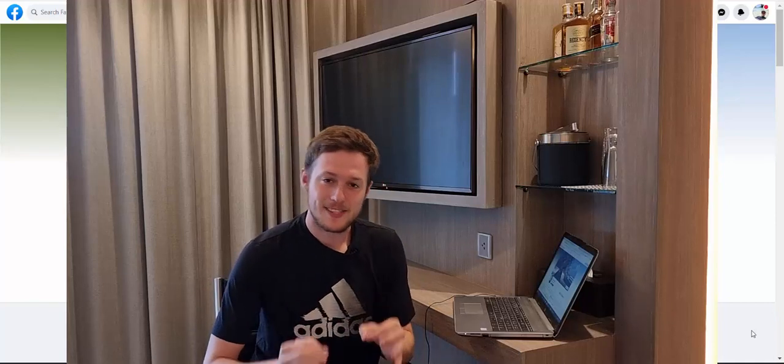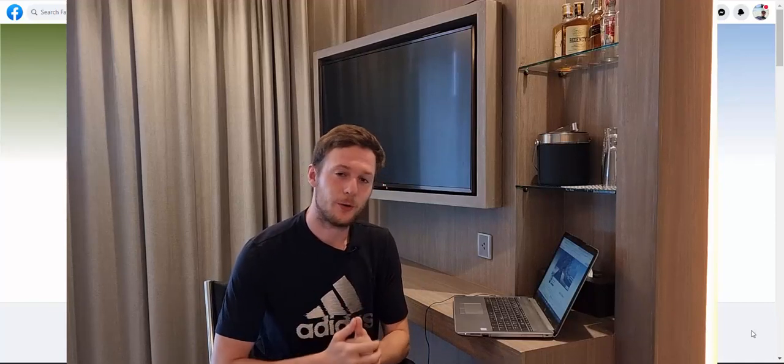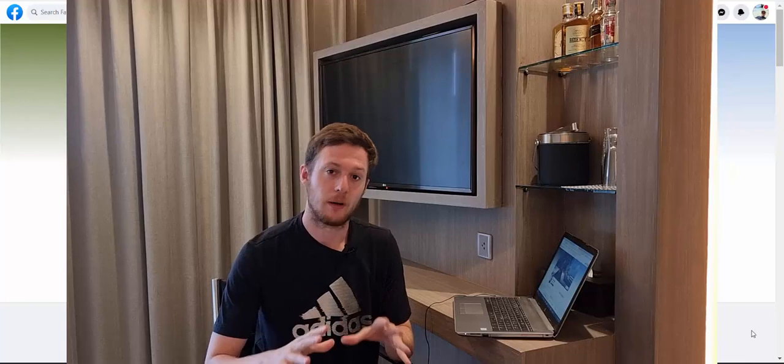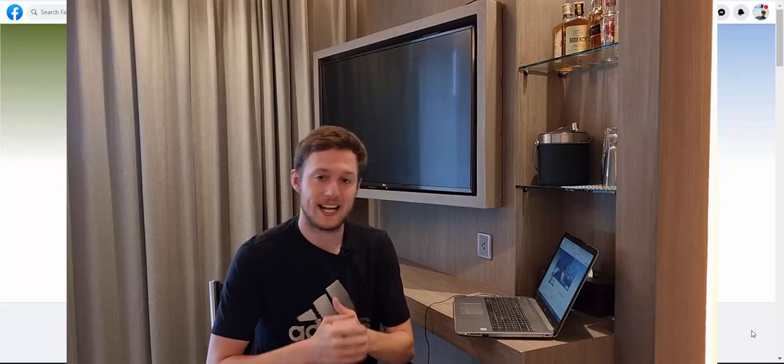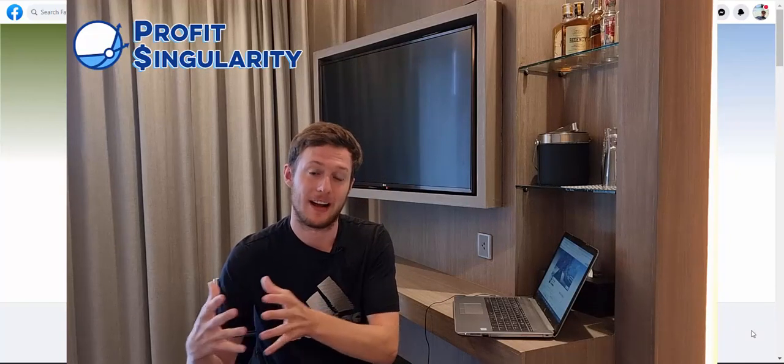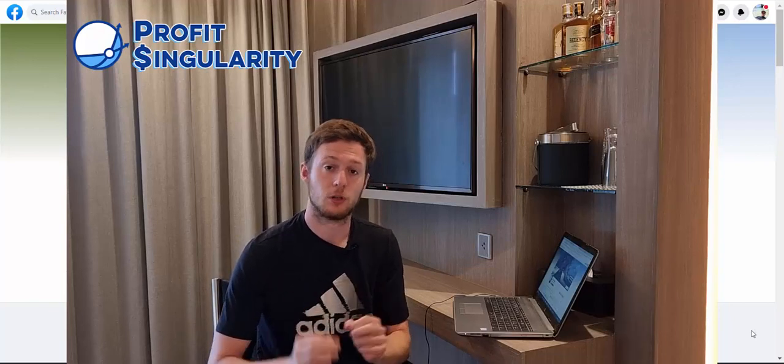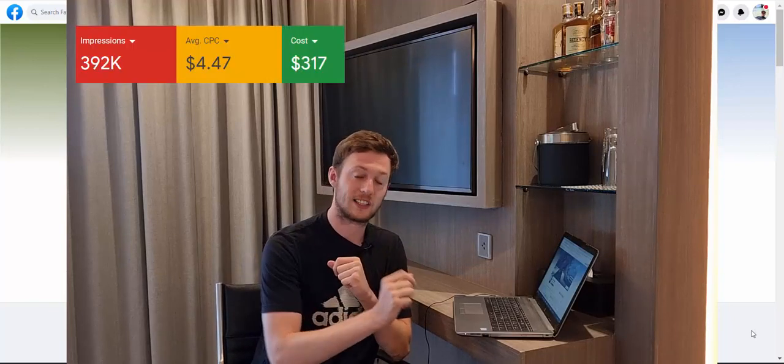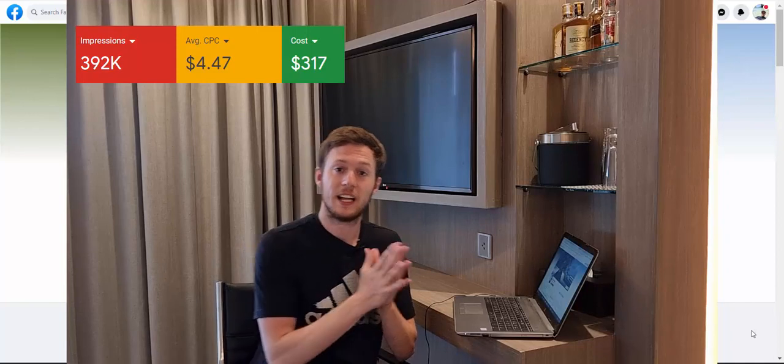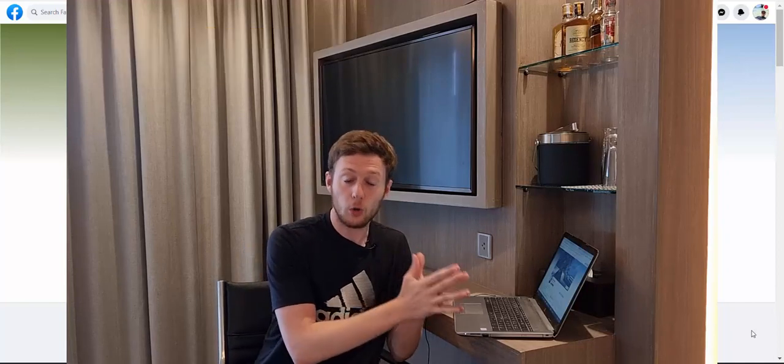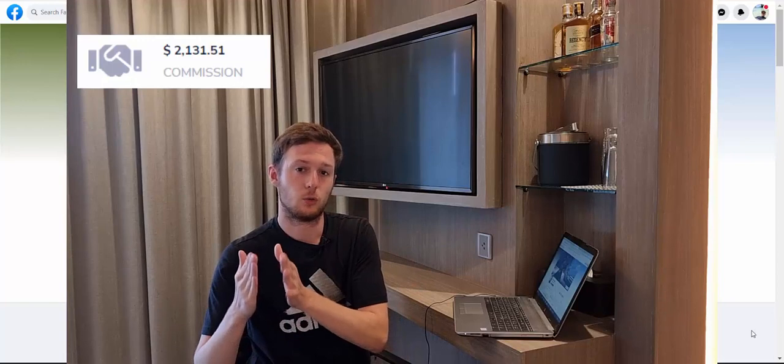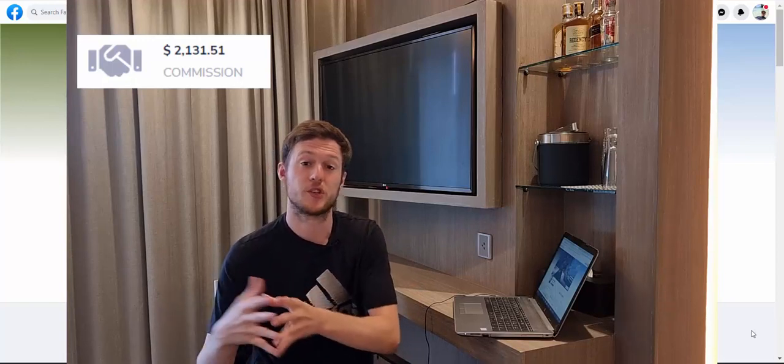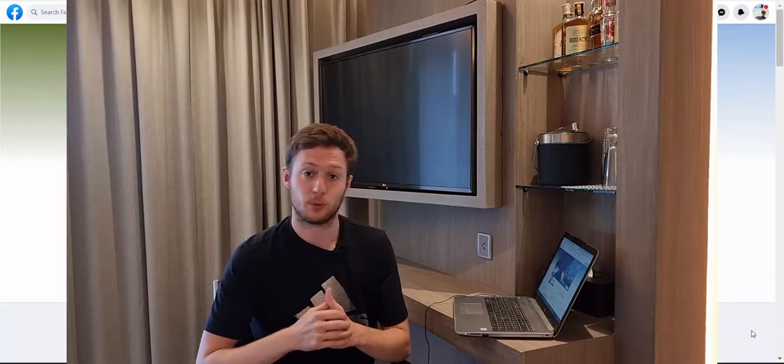Alright, my friends. So I have some really exciting news for you. I've tested a brand new campaign with exactly what you learn inside Profit Singularity Ultra Edition. I've been able to turn $300, a little bit more than $300 in the past week on YouTube ads into more than $2,200 in affiliate commissions selling other people's products.